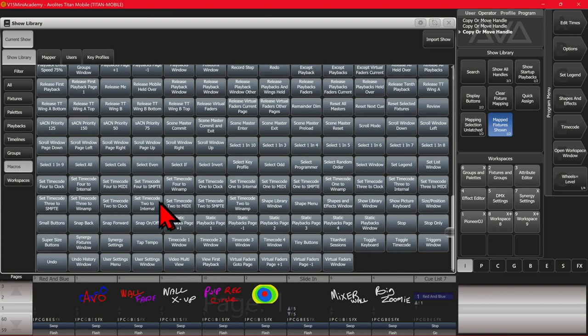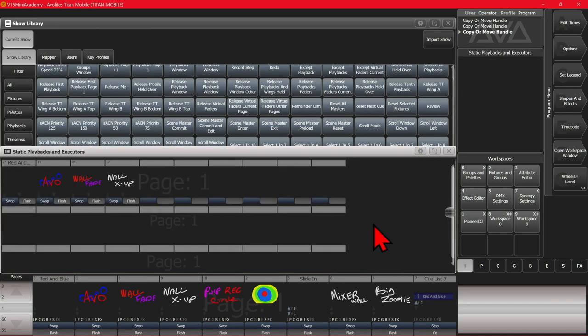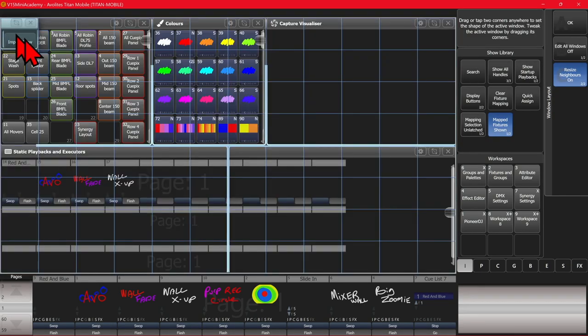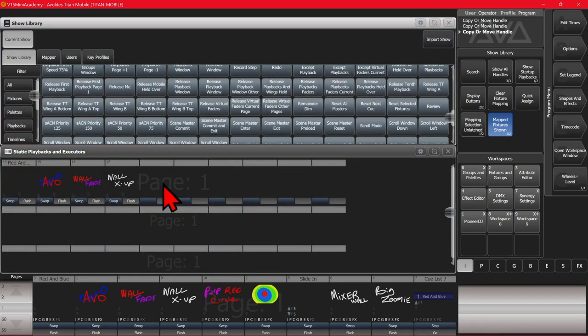Down here, I'll have my static playback pages, plus one, straight to one, minus one, two, three, and four, and open up the static playbacks window. So I'm going to click that to open it. Then I'll resize my show library window so we can see those macros and my static playbacks and executor keys.